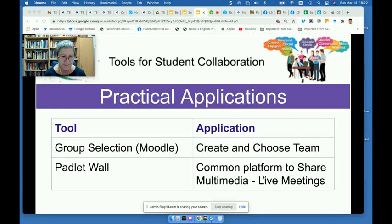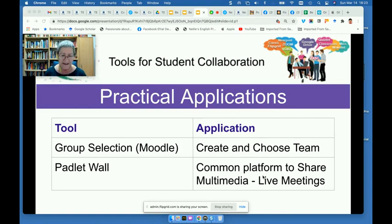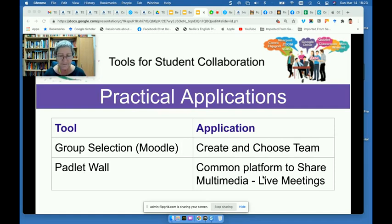Some of the practical applications included grouping. There is a group selection on Moodle — it's a plug-in, an activity — and that's how they got together. It was a kind of self-grouping, and they did this on a Padlet wall. Everybody added their interests, what they were looking for in a team, and the subject they were interested in. That's how they teamed up, using this group activity and getting to know one another through a Padlet wall.